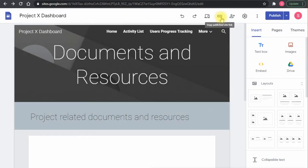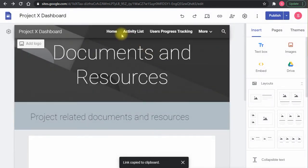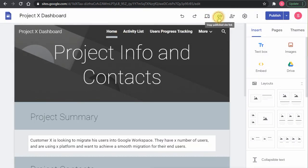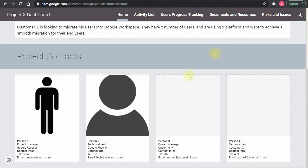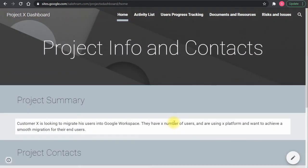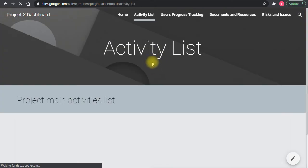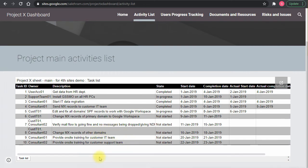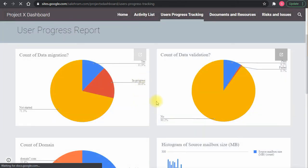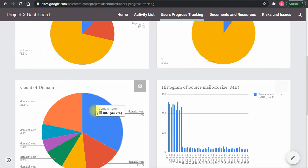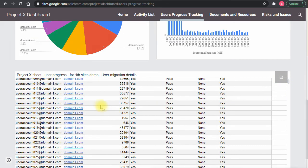Let me show the site as it looks when people open it. I'll copy the URL and open it in a new tab. This is the landing page with the project overview and contacts. Then the activity list shows actual sheets and content. Then the users progress tracking page gives full visibility on the sheet and user progress, with charts at the top and the actual sheet below.